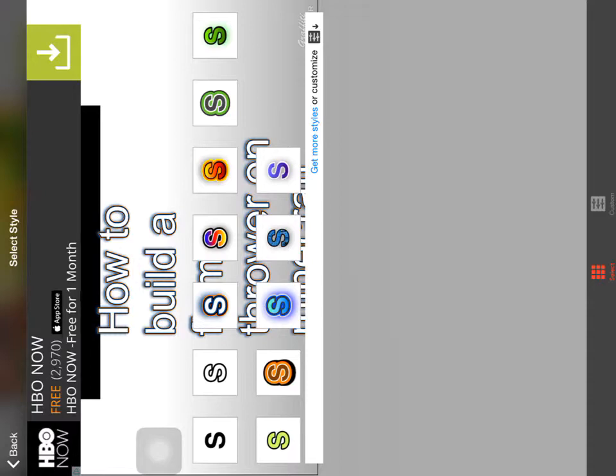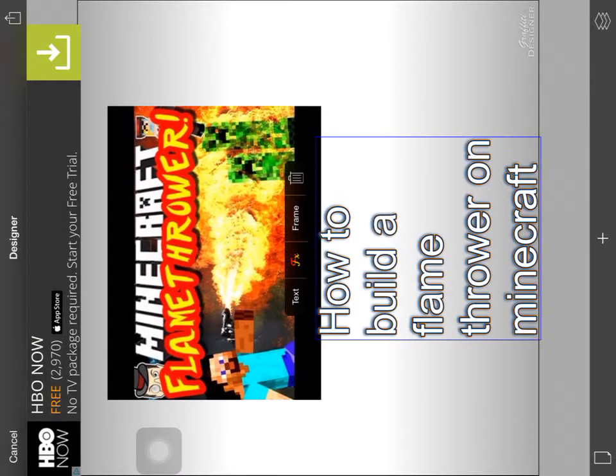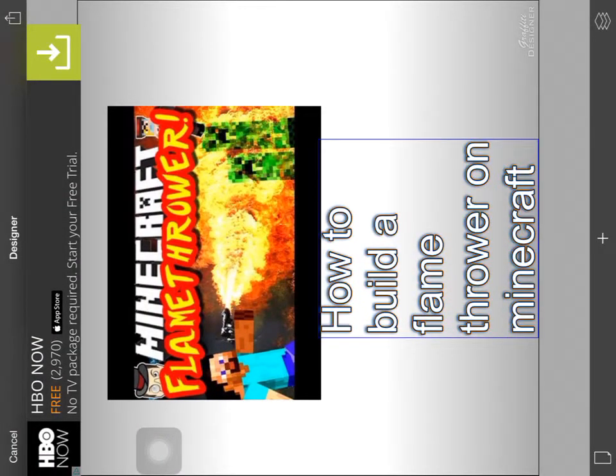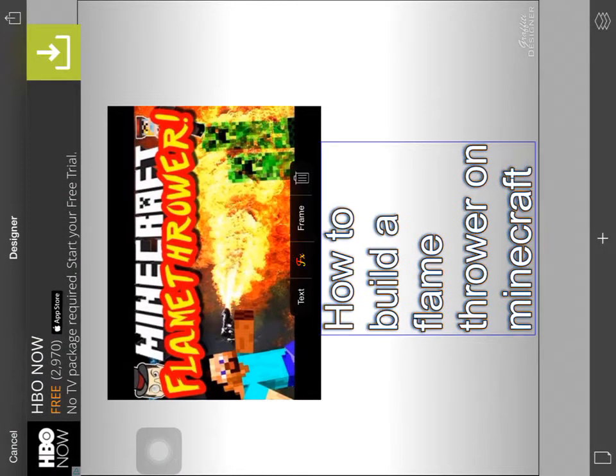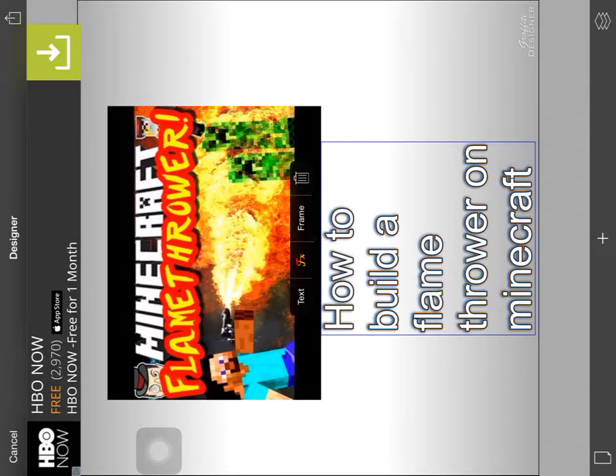You're going to put it right there. 'Minecraft.' Yeah, that's how you're going to do that. That's what I'm going to pick. That's cool.